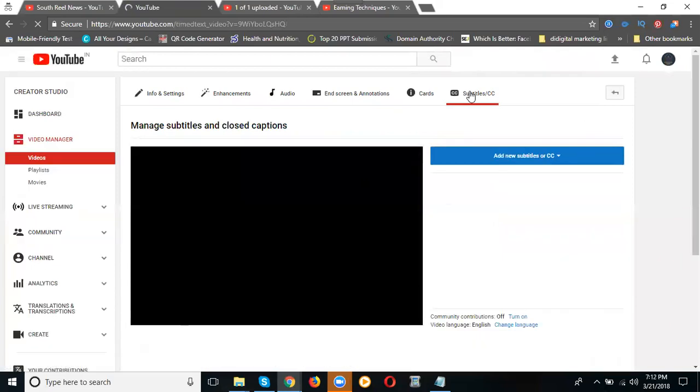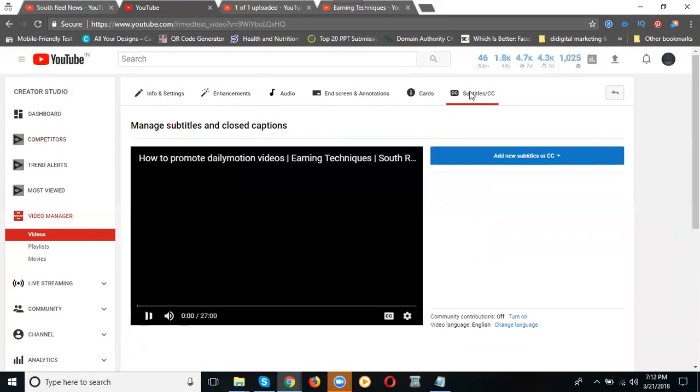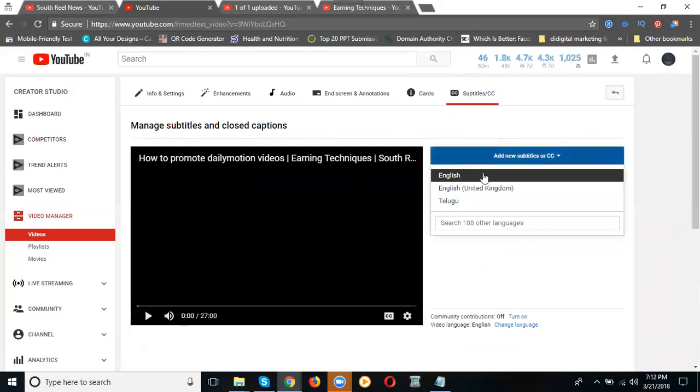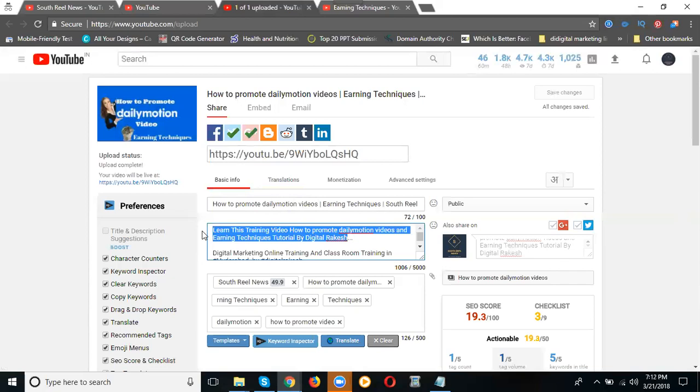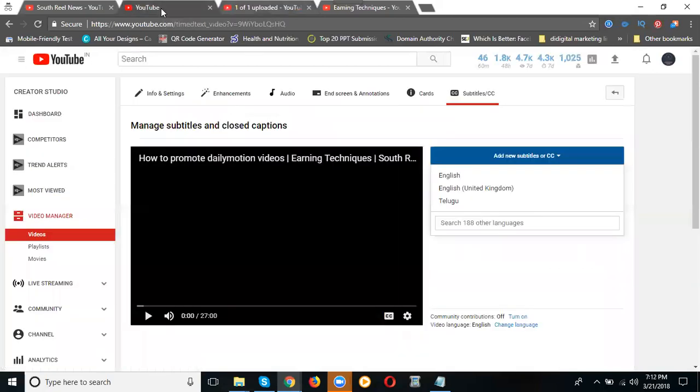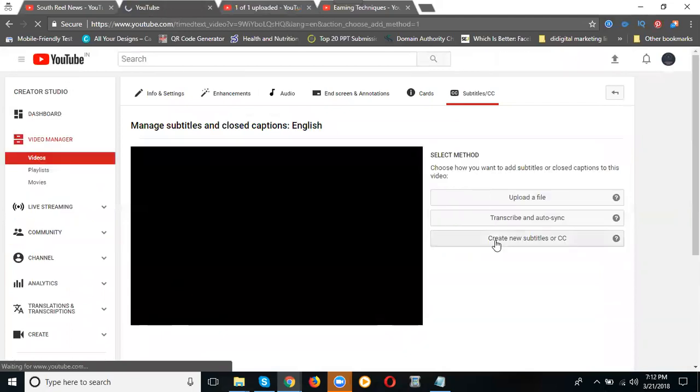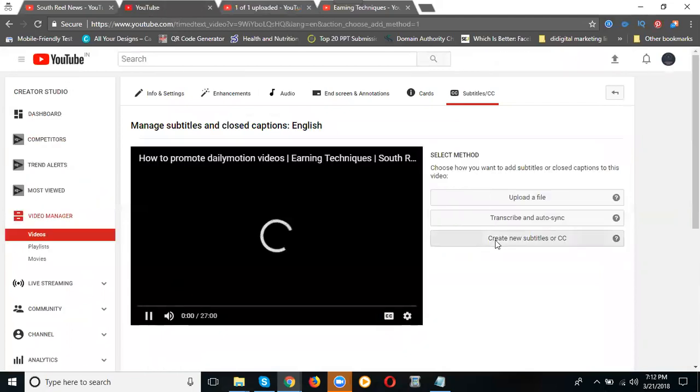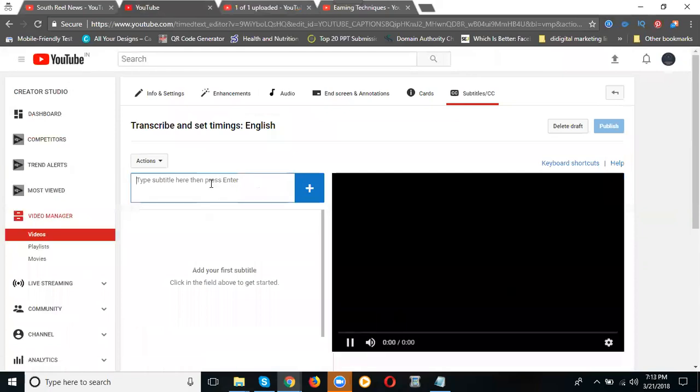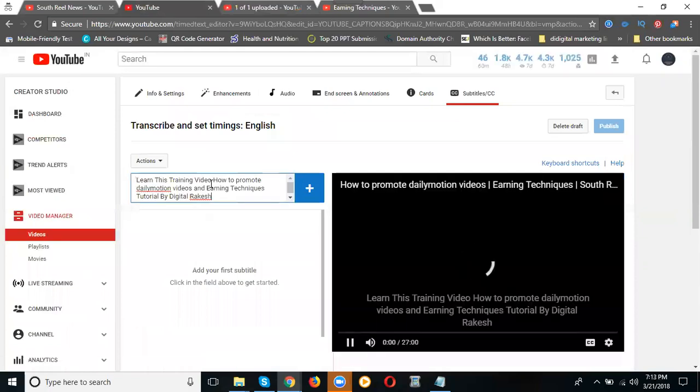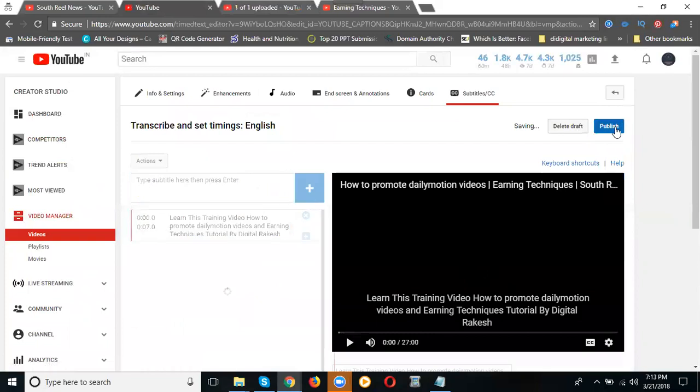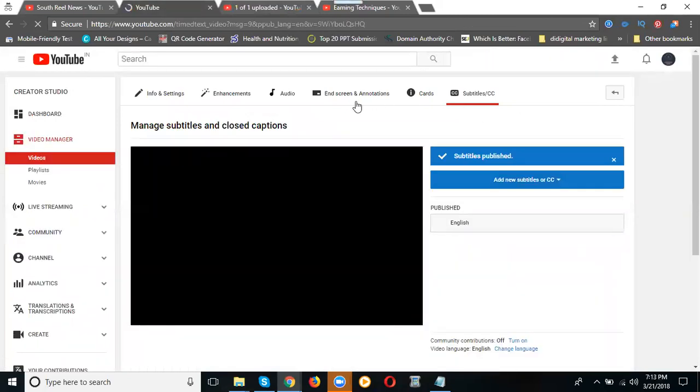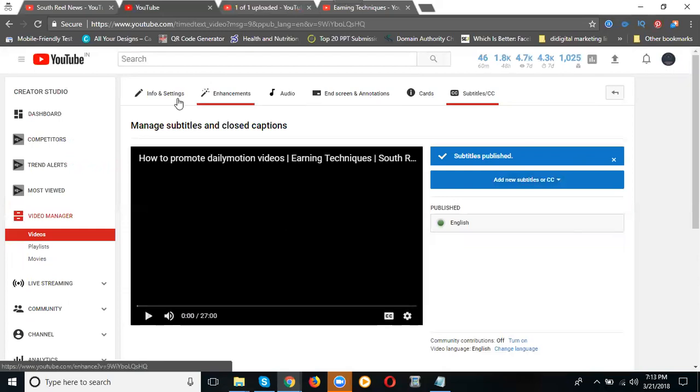I'm done with the two out of five. Now go to subtitle. Click for English. Before that, just copy this one. English. Create a new subtitle or CC. The video balance of learning with the daily motion. Copy here. Click to publish.